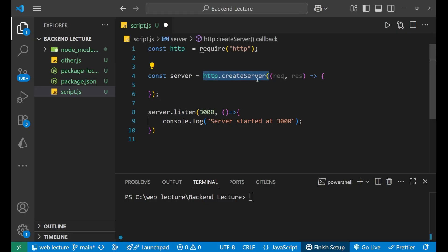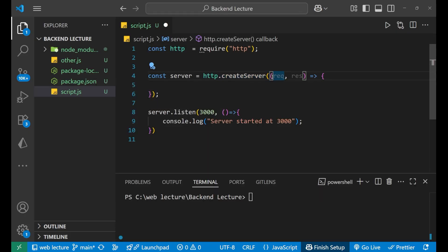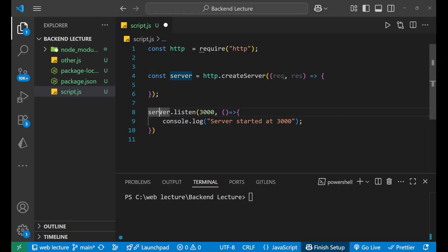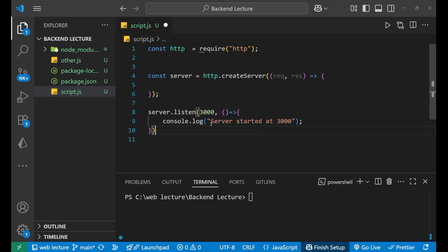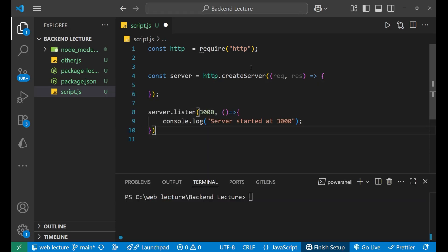Now, after that, I have made my server listen to port number 3000, and there is a callback function for that also. Now let's start building so that we can handle different routes. First of all, what we need are the conditions for all the different URLs that you visit.